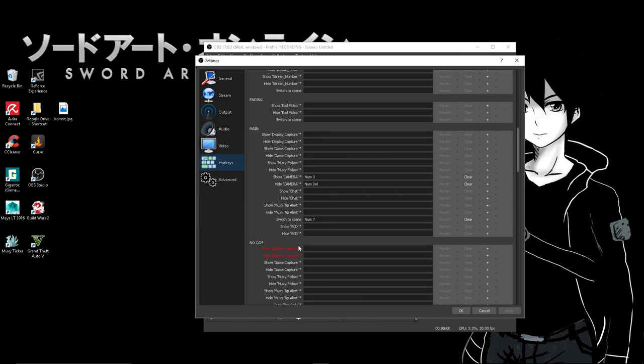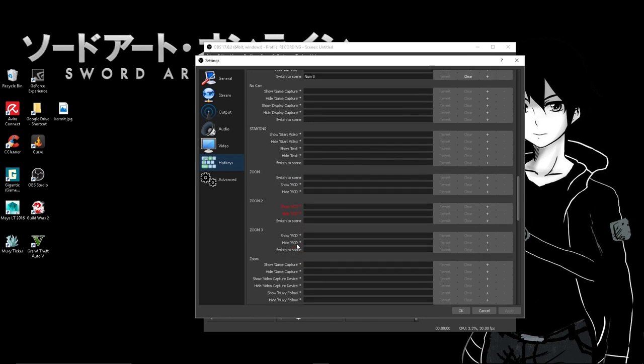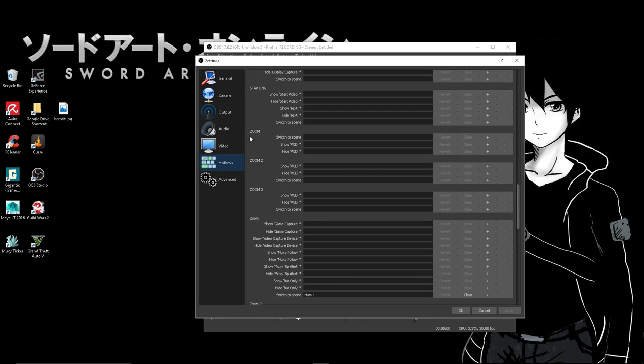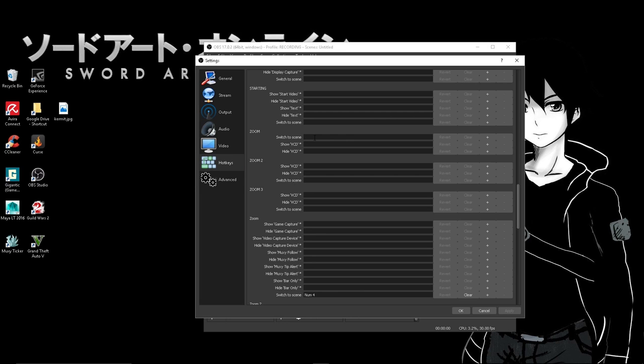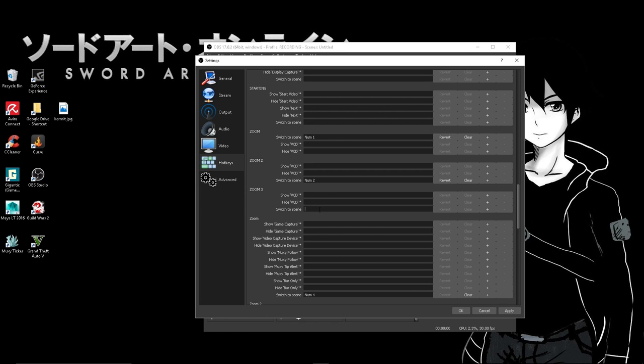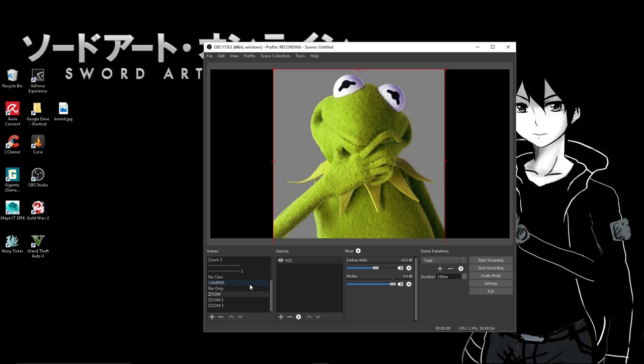So main I have on number seven, that's your default page. I'm going to scroll down, we want to use the zooms. Switch to scene, find that, you click in it and you hit the number pad key that you would want to correspond it to. So zoom one I have set to number pad one, zoom two switch scene number pad two, zoom three switch scene number pad three. Boom, that's it. Hit okay.